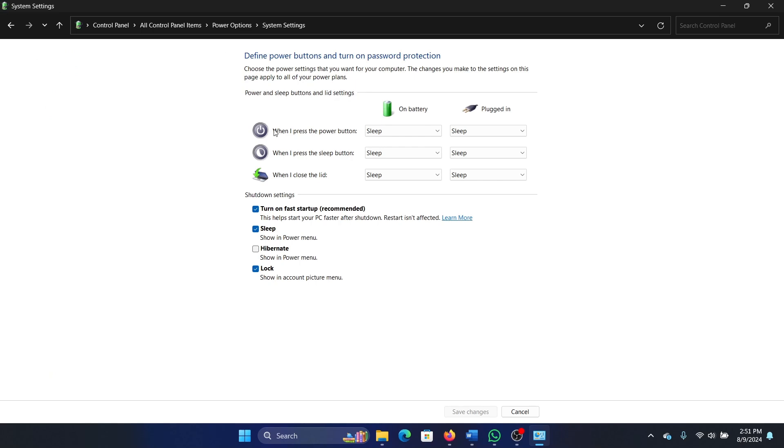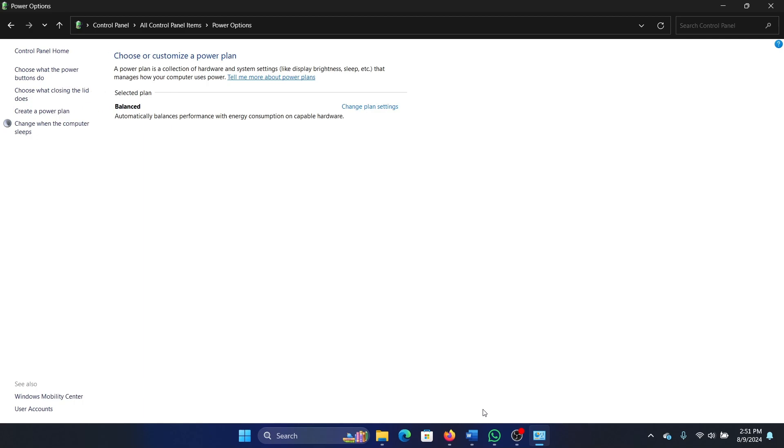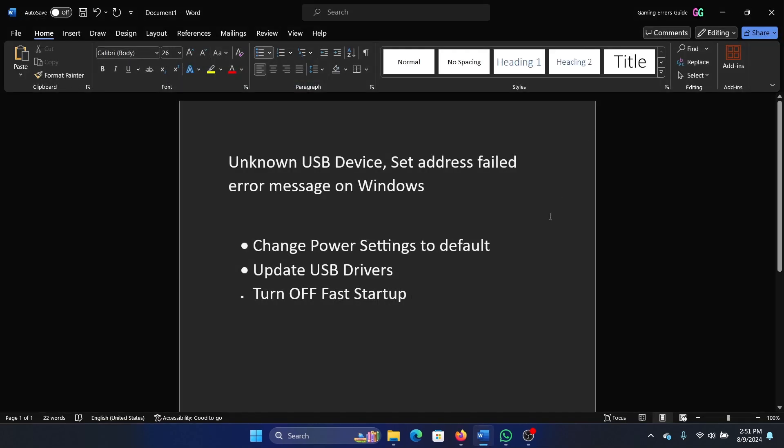Uncheck the box associated with Turn on fast startup, click on Save changes, and restart your system. This will solve the problem.